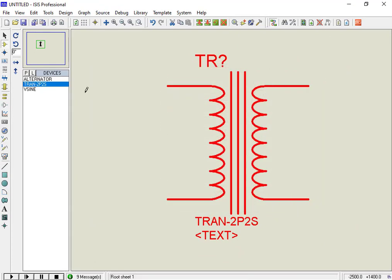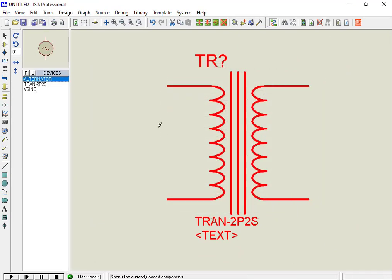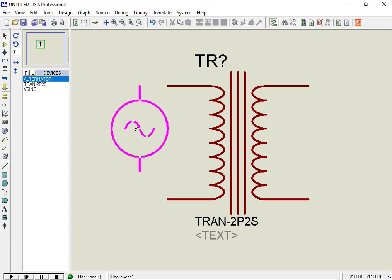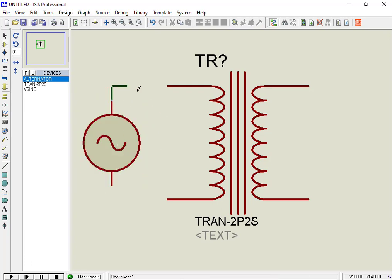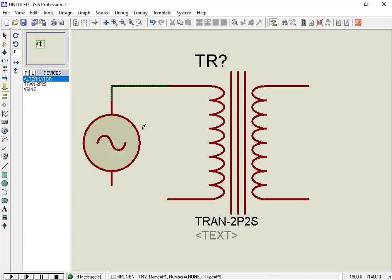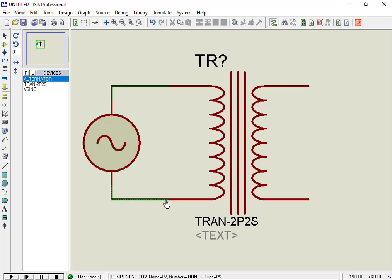After that, connect an AC voltage source with the transformer. Now connect 220 volt source to the primary side of the transformer, and also connect an AC volt meter to the secondary side.